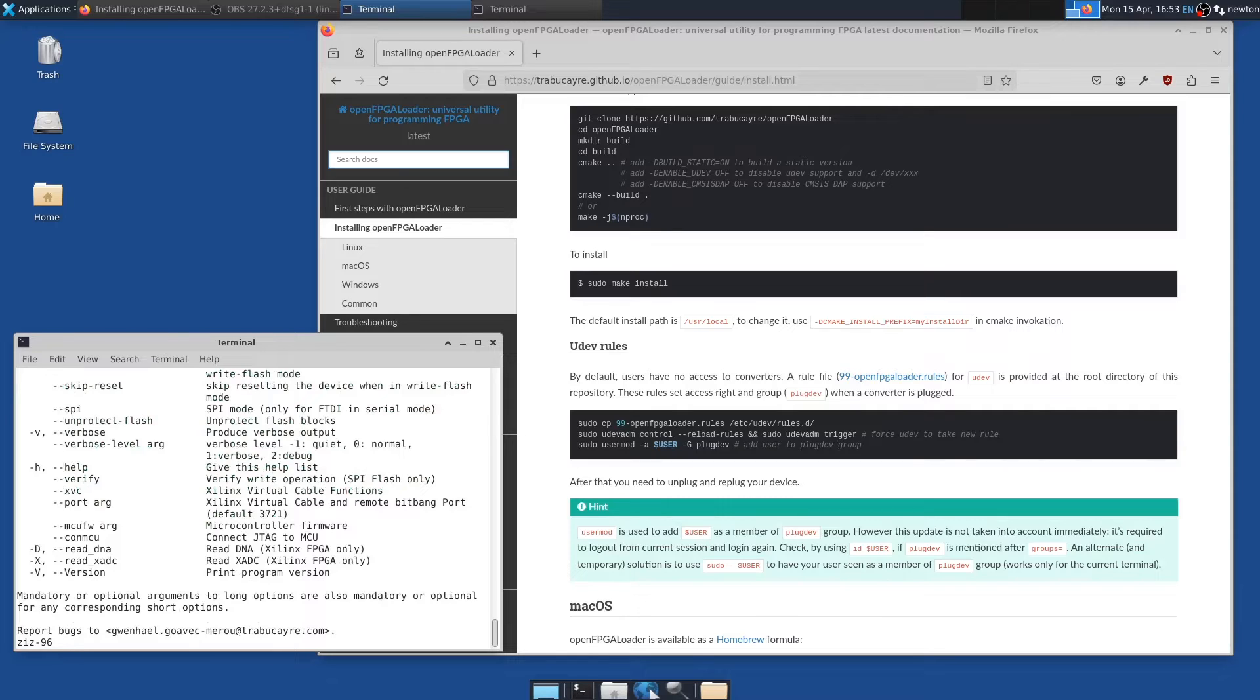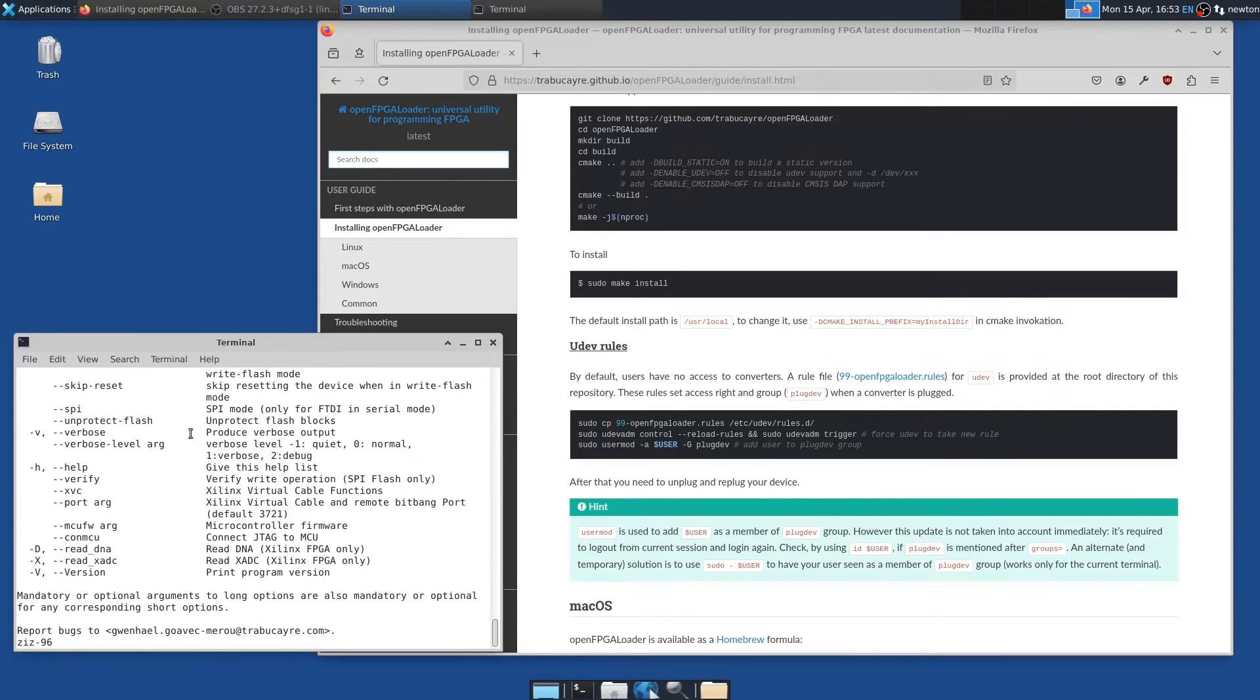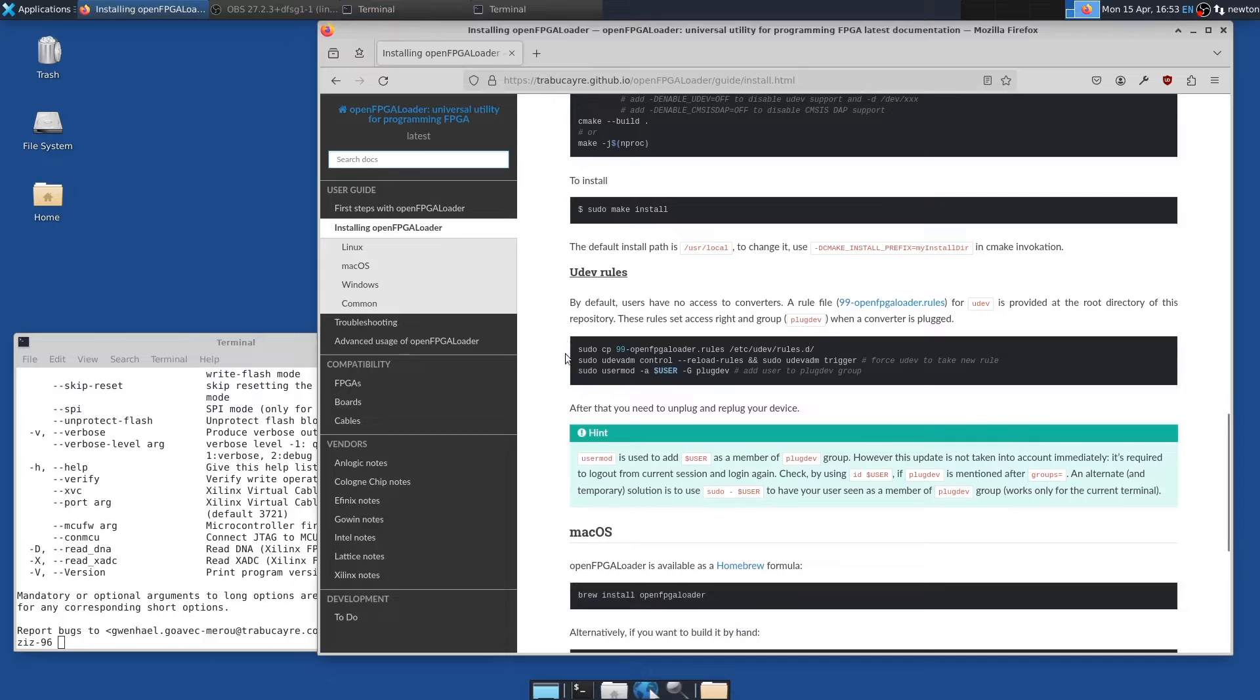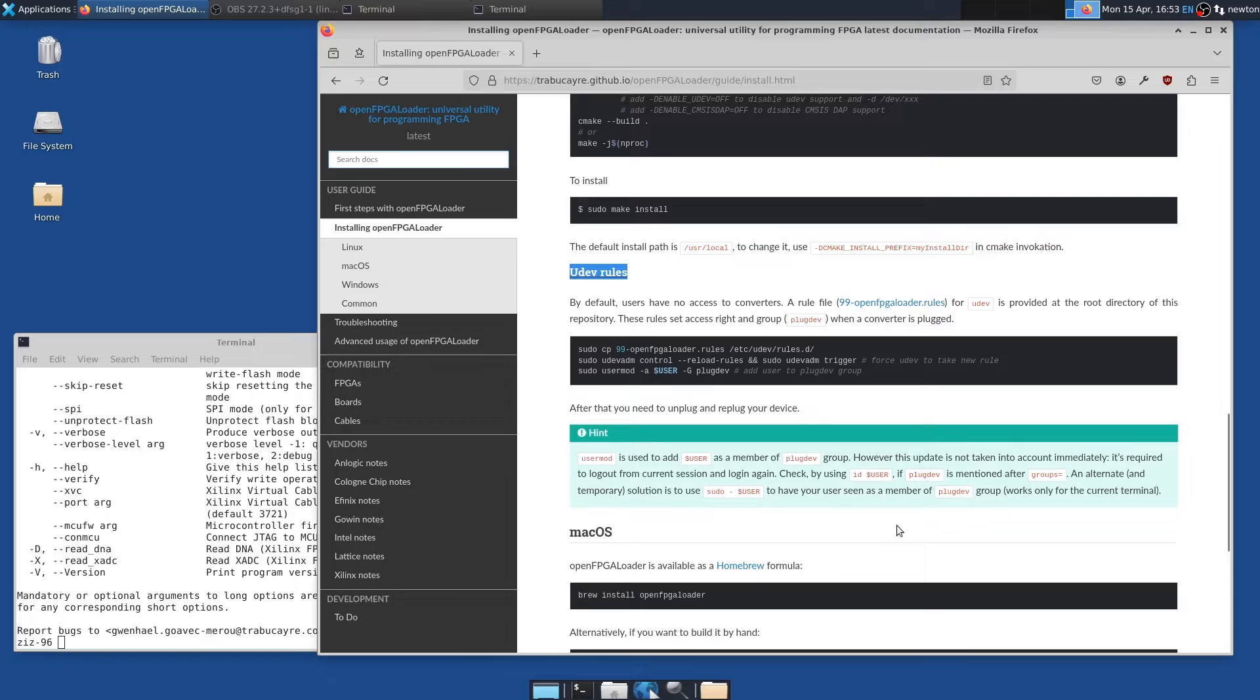So the next thing we need a file to try to load onto the FPGA to see if that works. But one thing is to avoid having to run the FPGA programmer as root. There's these instructions here about Udev. So good idea to follow those.